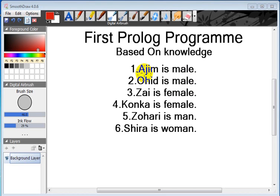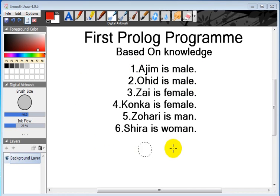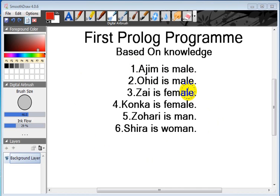Here there are some statements in English like Azim is male, Ohid is male. These are English statements. From here we will make the facts and we will write the Prolog program.